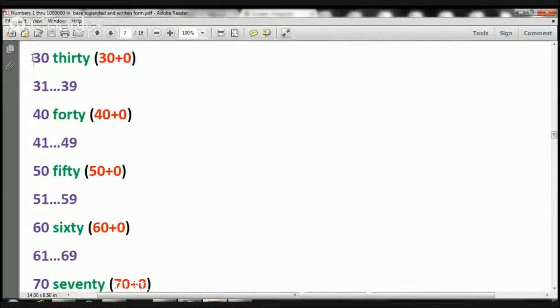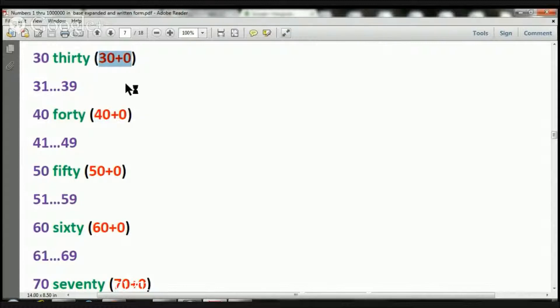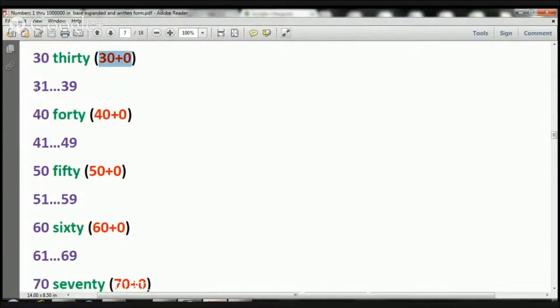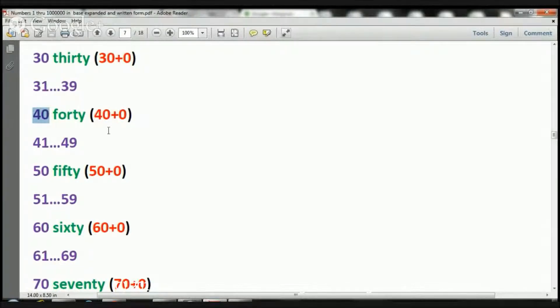Okay, so let's start with number 30. 30, we write 30 plus 0. That's the expanded notation. Now we're going to just skip over numbers 31 through 39. Let's jump to number 40. How do we write that? 40 plus 0.